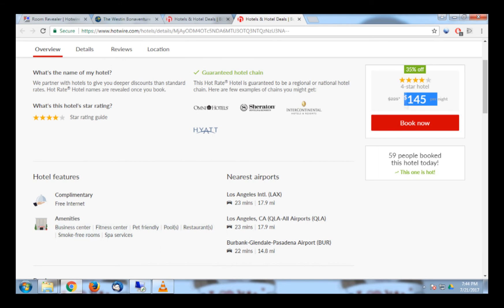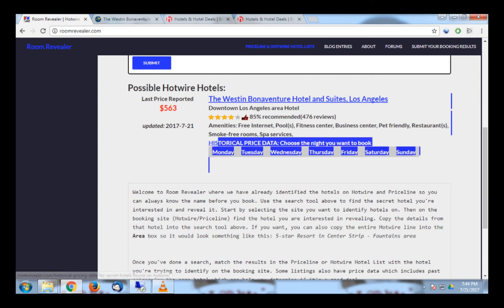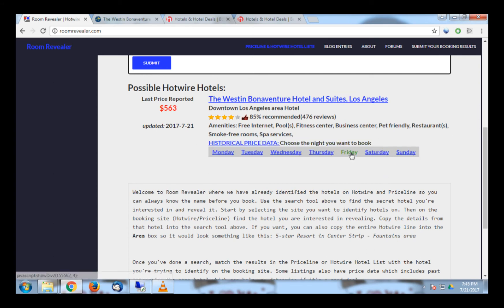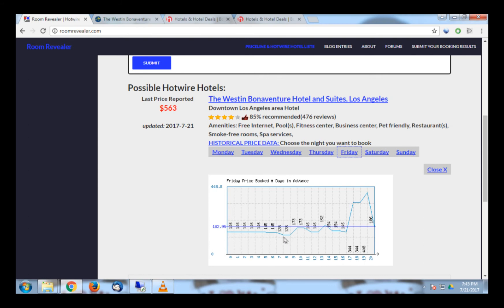You can also use RoomRevealer to see previous prices this hotel has sold for on Hotwire using the historical price data. Since I am staying at the hotel on Friday night, I will select Friday. This gives you a chart showing a timeline of what this hotel has sold for previously. The average price is $182, and the lowest it has ever sold for is $128.